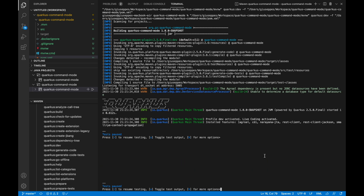Let's click on the play button to run the project in development mode. The server is up and running. In this video you have learned how to configure Visual Studio Code with Java and Quarkus extensions.